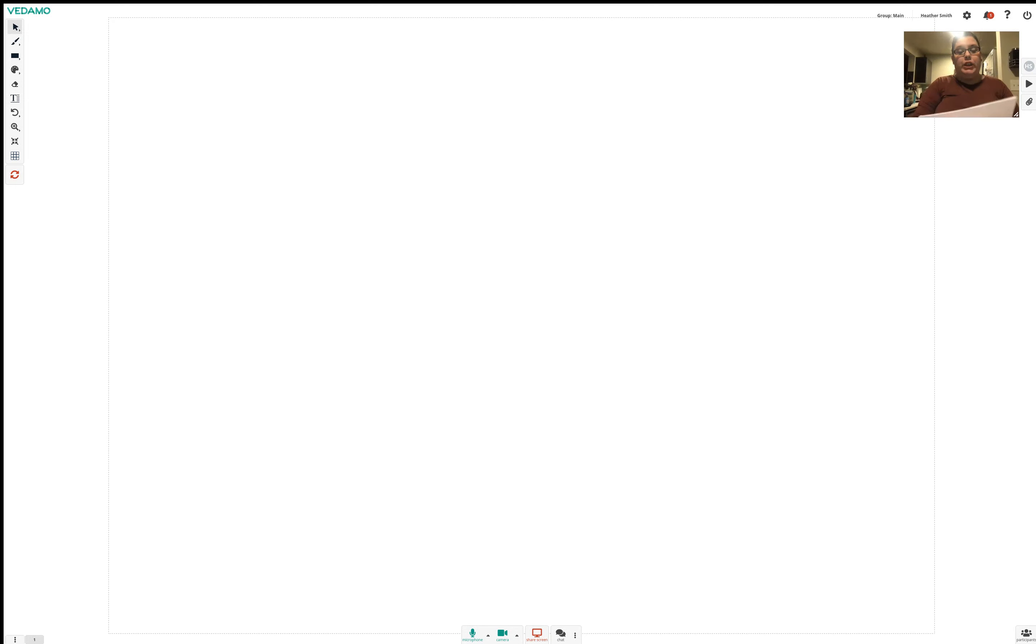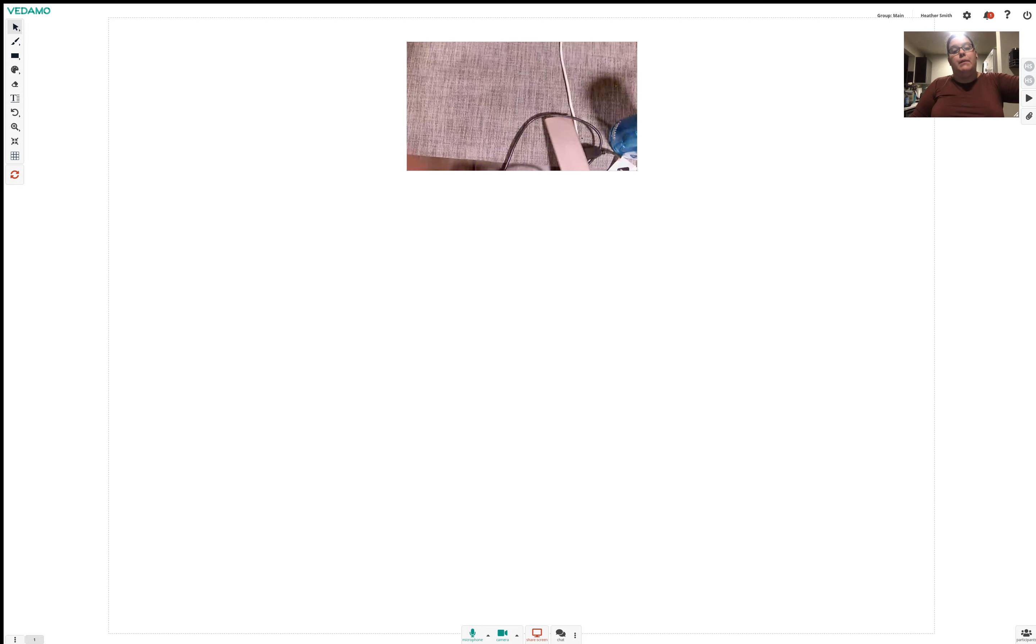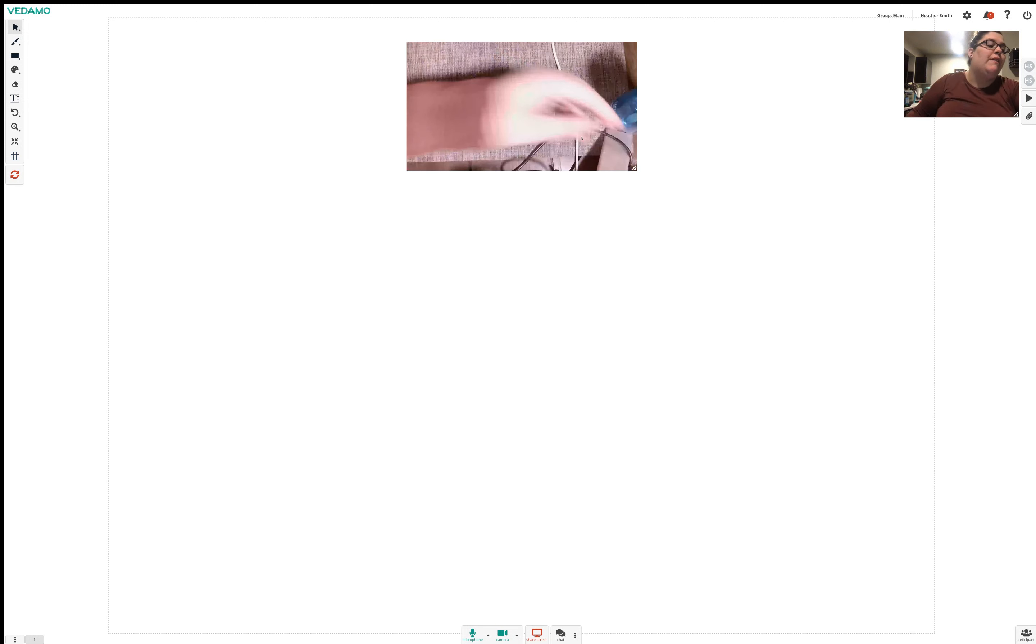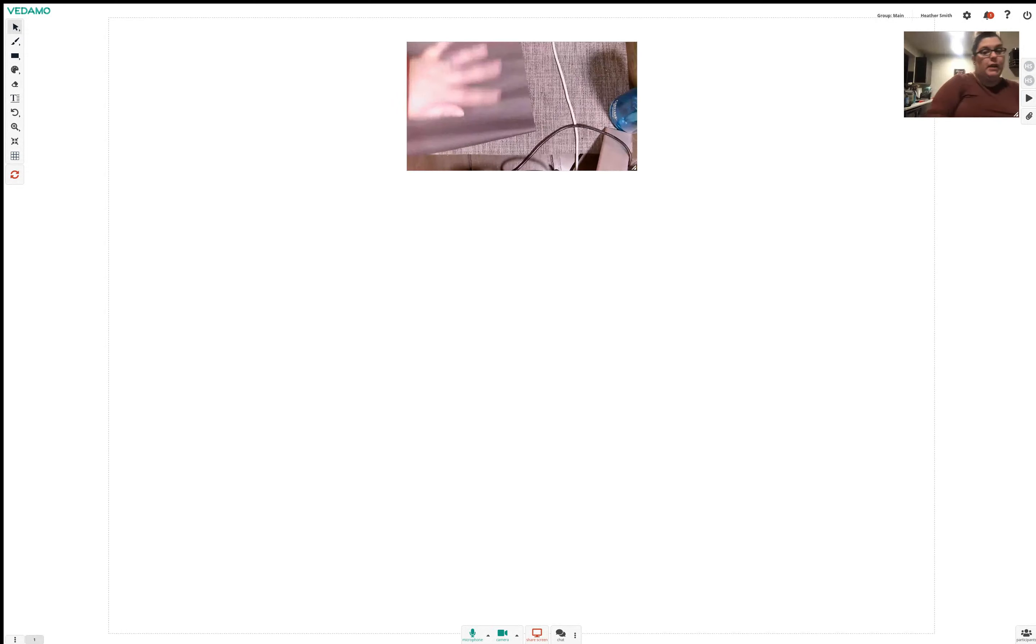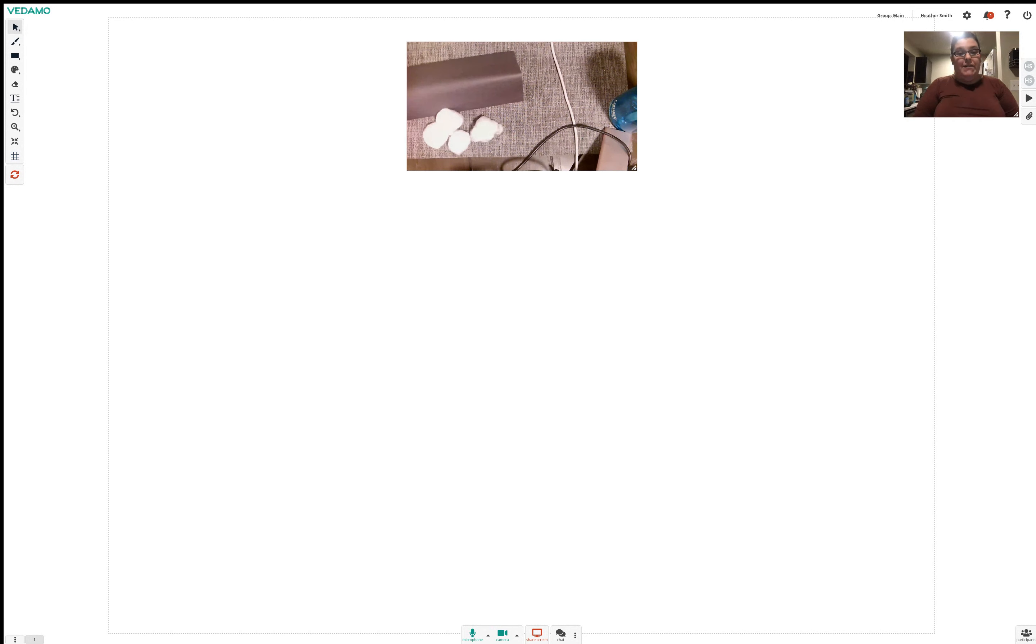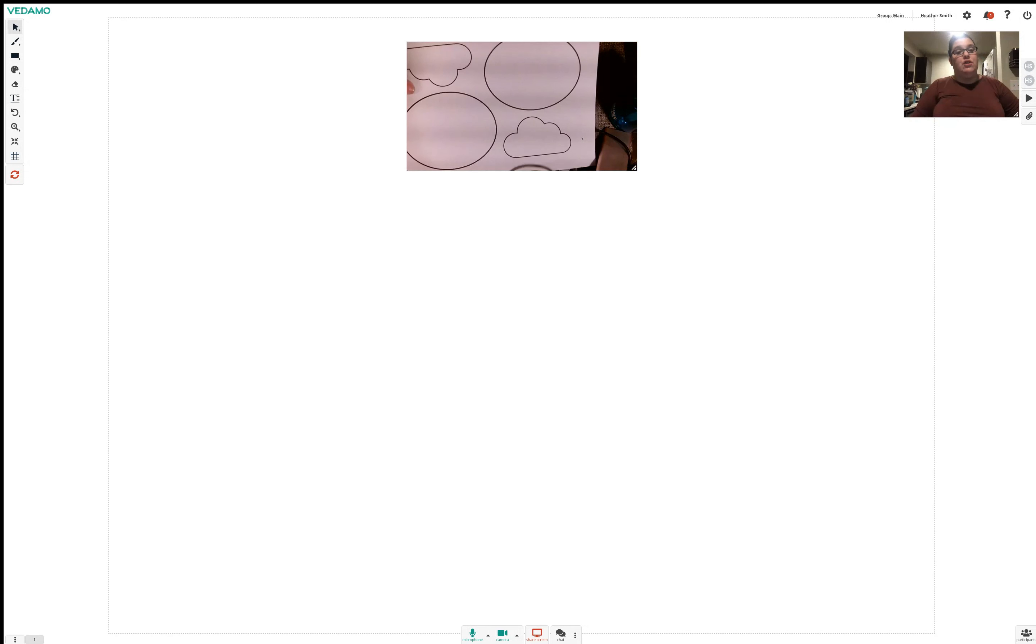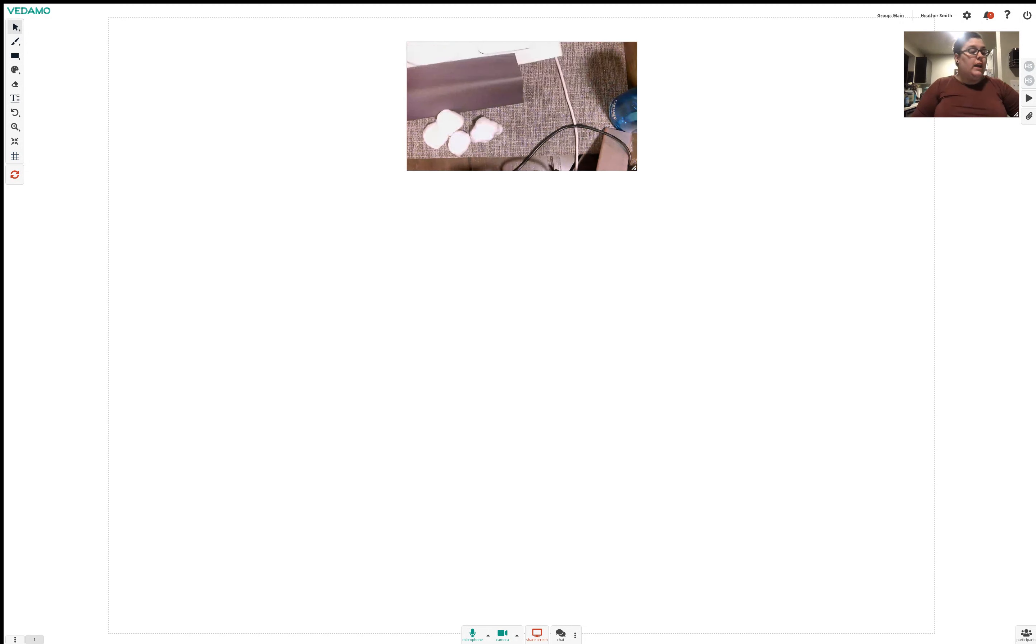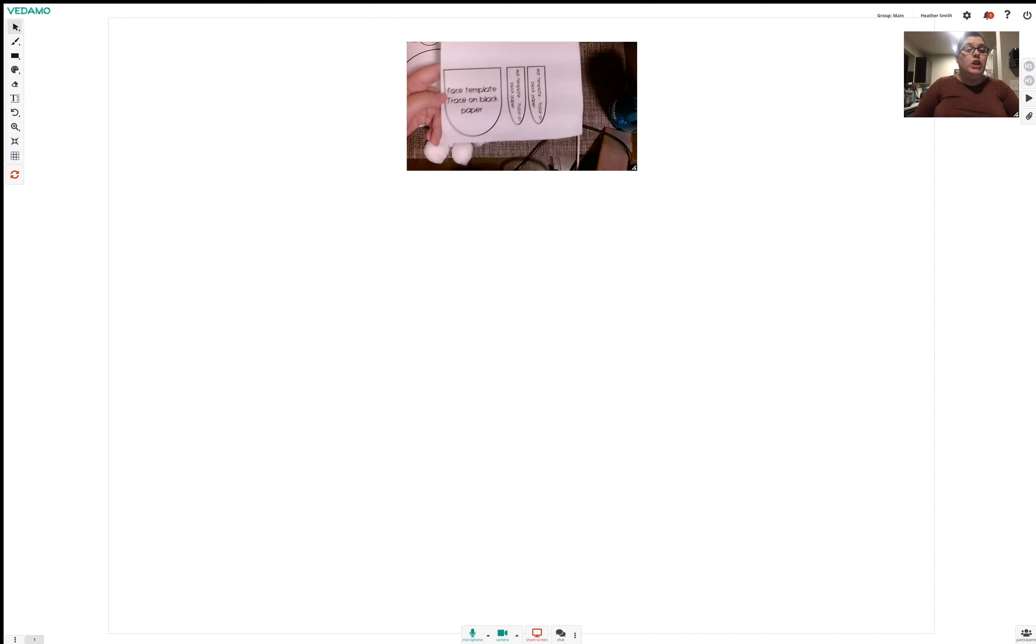Today we're going to finish up everything else that's in our packet. Last week or the week before, I had given you guys the Ziploc bag full of stuff and included in that was a black piece of construction paper that you guys have waited so patiently to use. And then four cotton balls. So we're going to use that this morning for our lost sheep. So you only need one of these. It has two different templates on it, but you only need one. And then you're going to cut on the black piece of paper, you're going to cut kind of a face shape and then two ears like this.